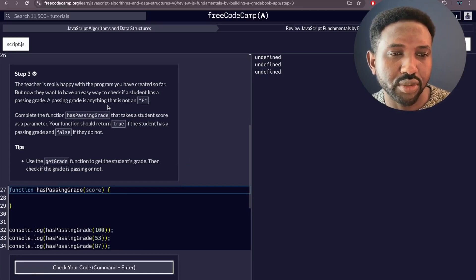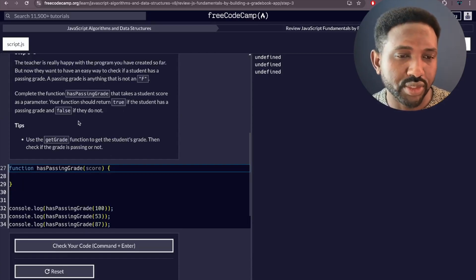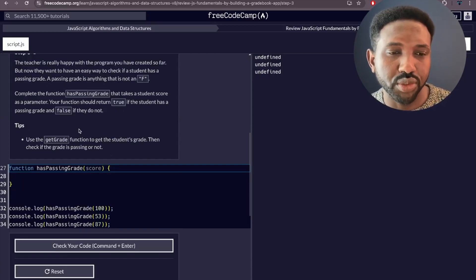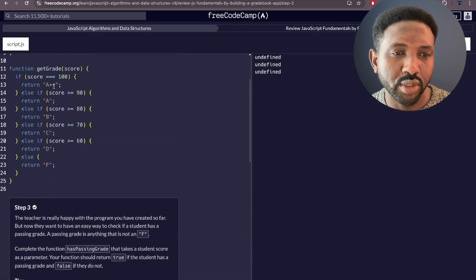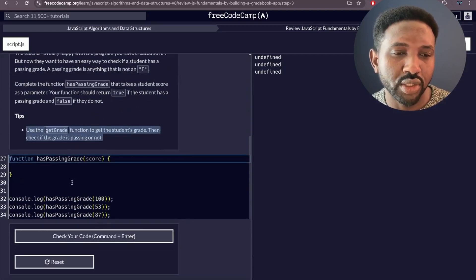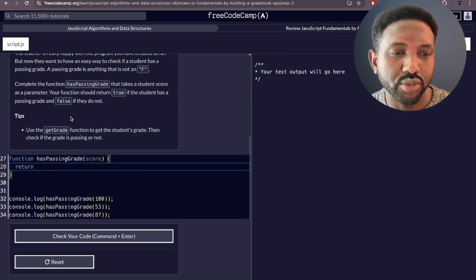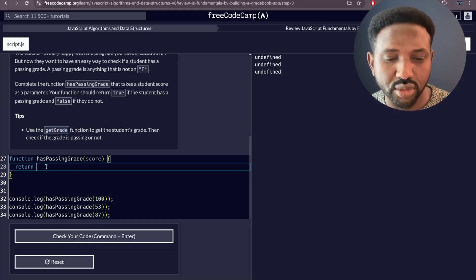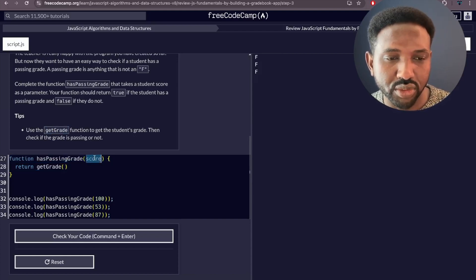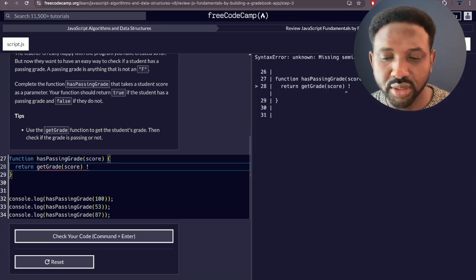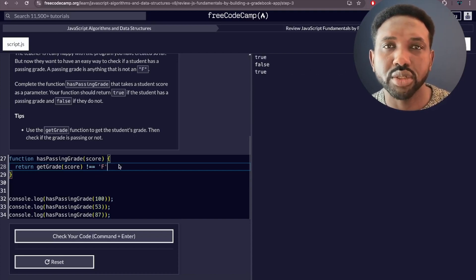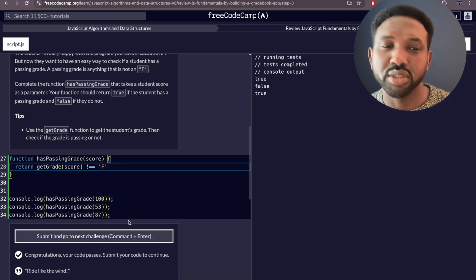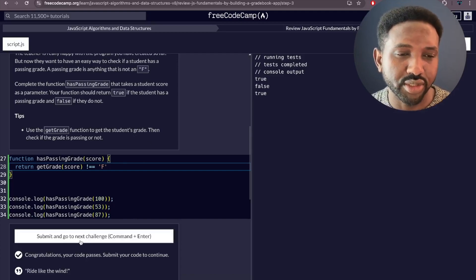In this next challenge, the teacher asks that whenever the student has failed, return `false`, otherwise return `true`. The tips say we can use the `getGrade` function to help. We return the result of checking whether `getGrade(score)` is not equal to `'F'` — if not equal to `'F'`, return `true`; otherwise `false`. Check the code — boom, congratulations, your code is passed!